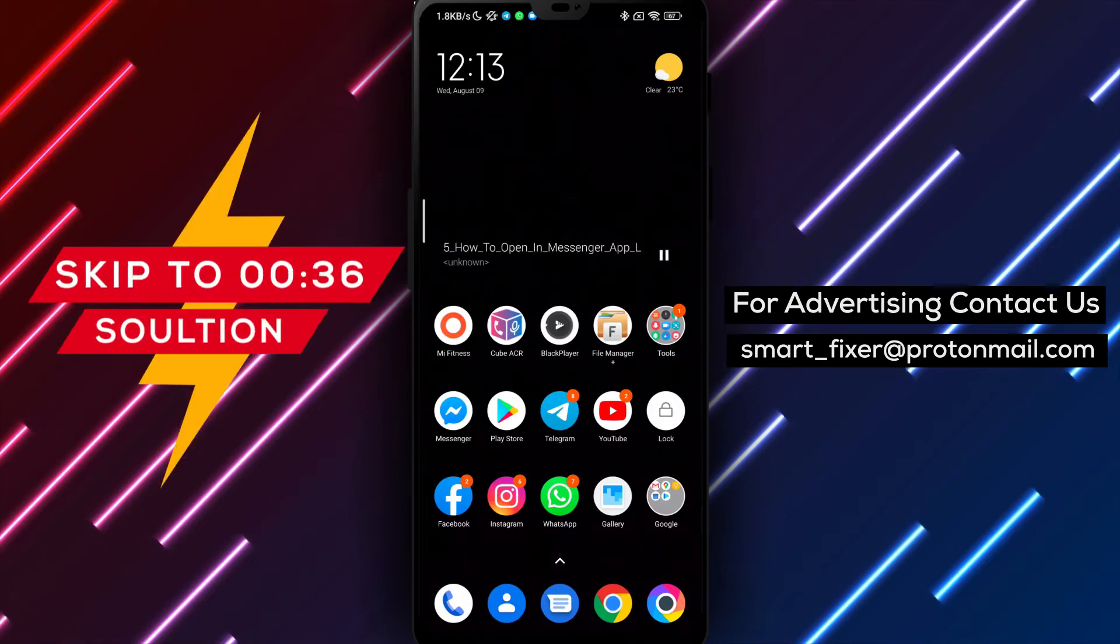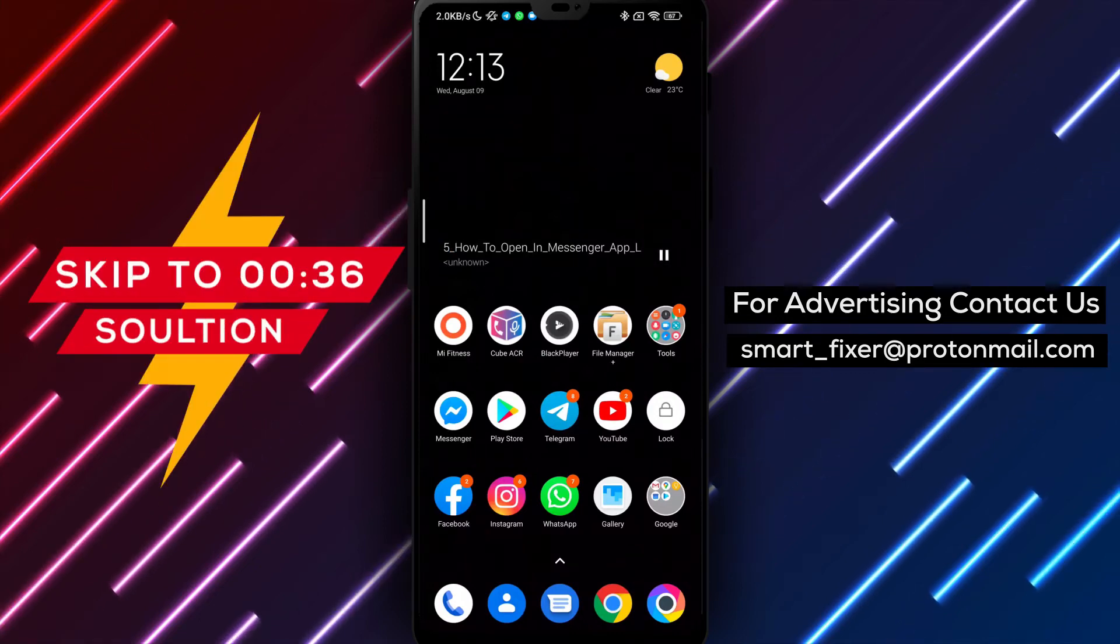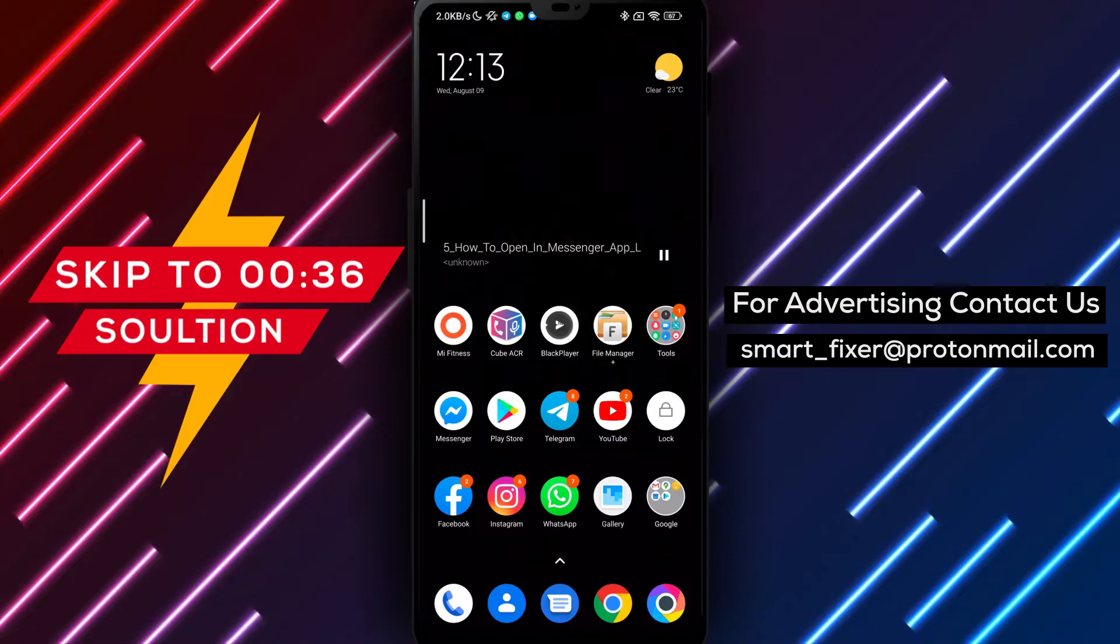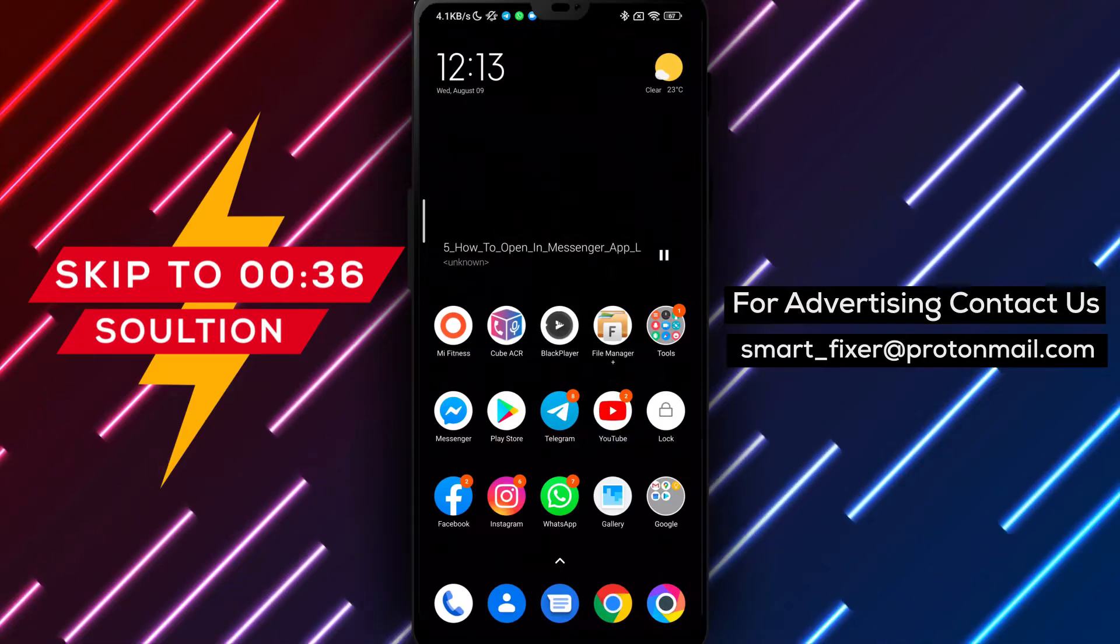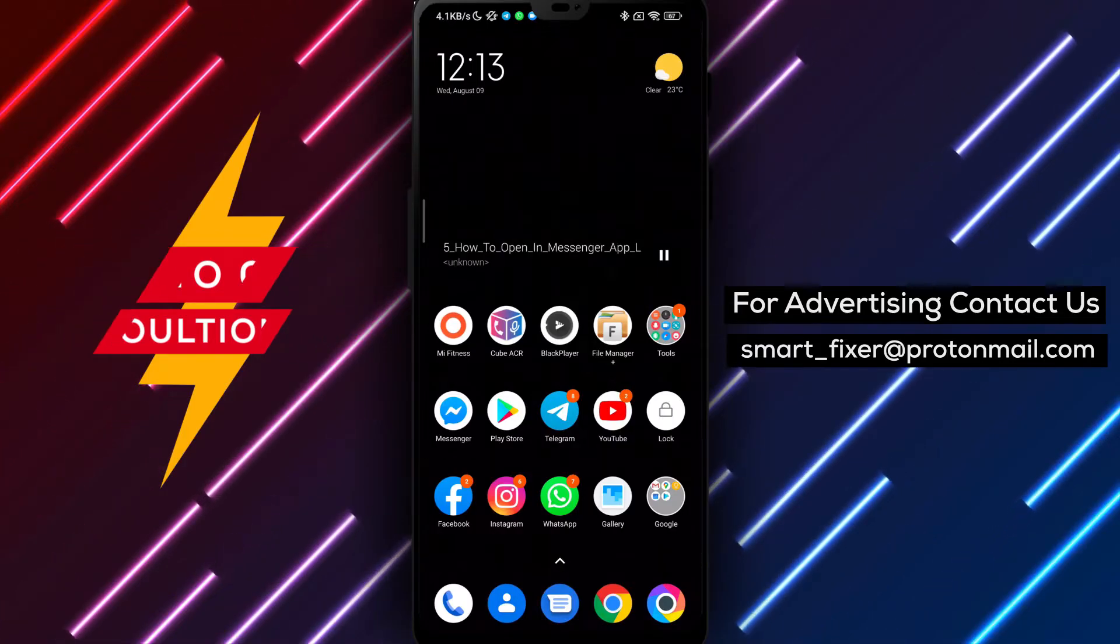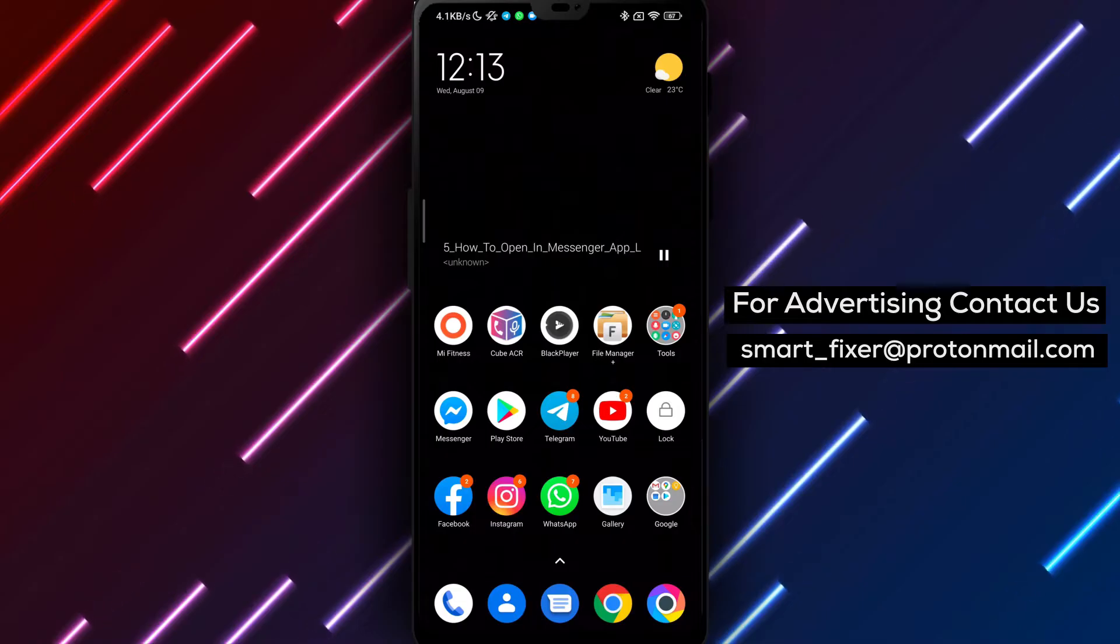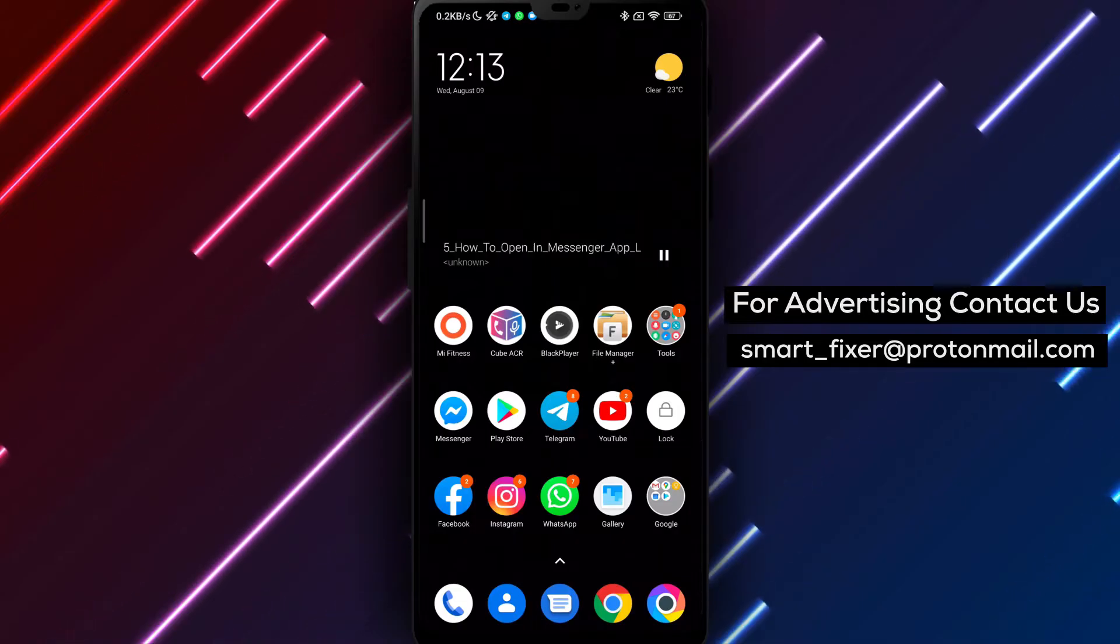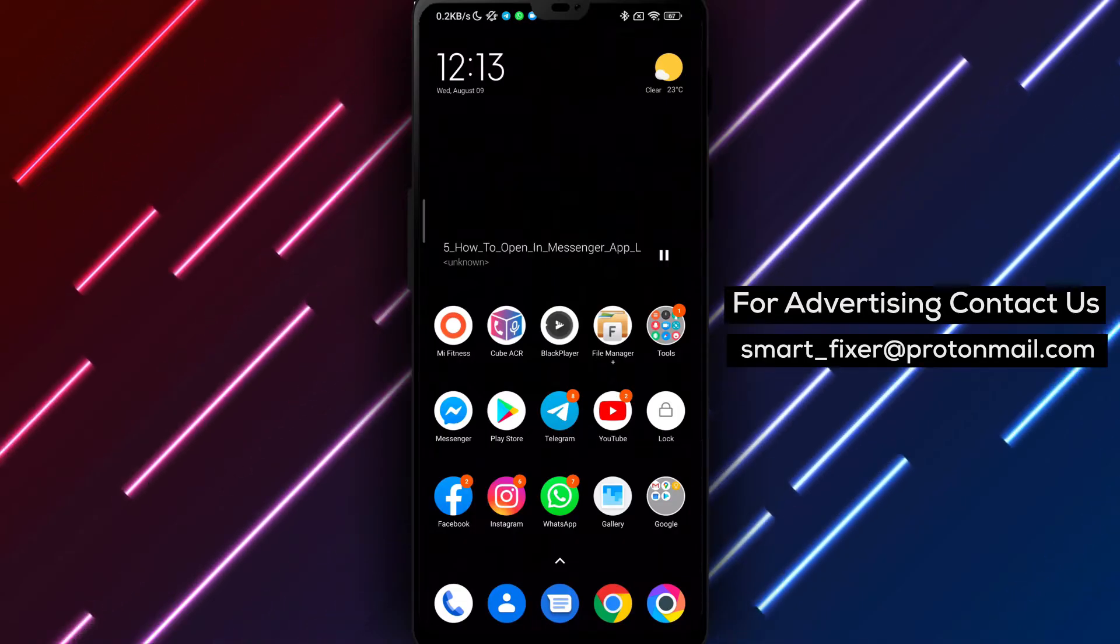Welcome back to our channel. In this video, we'll guide you through the process of opening links within the Messenger app using the built-in Facebook browser. By following these steps, you can seamlessly browse web content without leaving the app. Let's dive in!